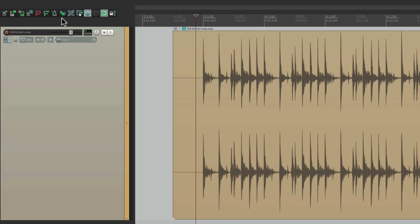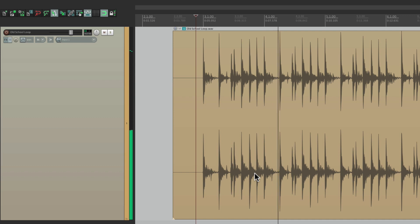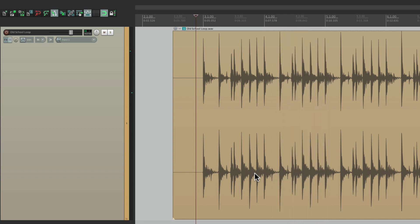Now let's hear it against the metronome. You can hear it's a bit off, so let's tighten it up using stretch markers.